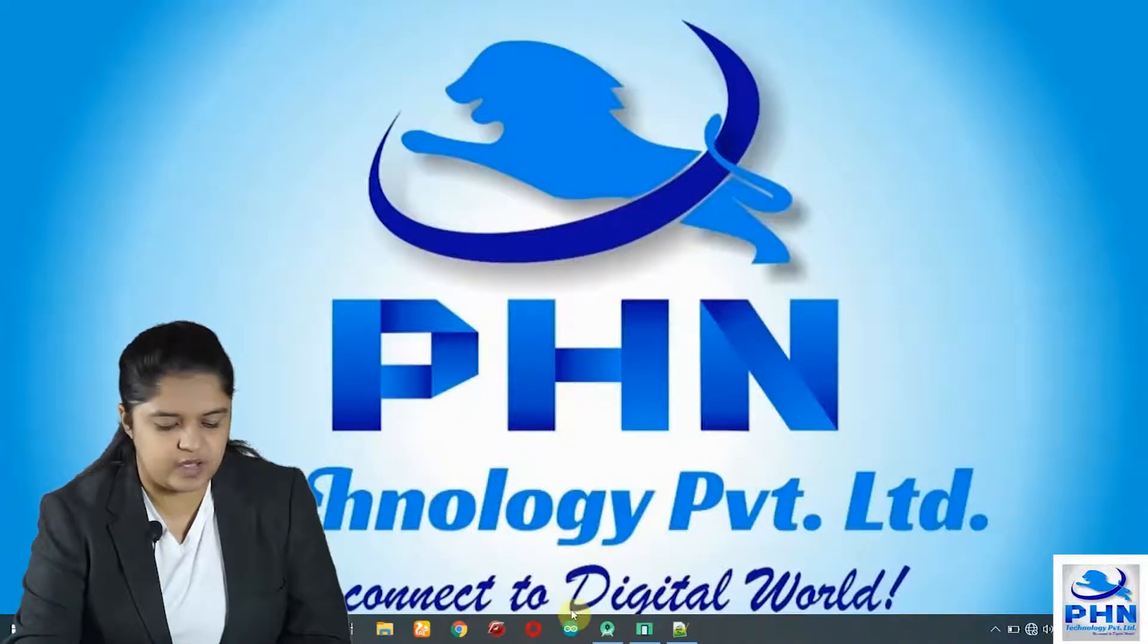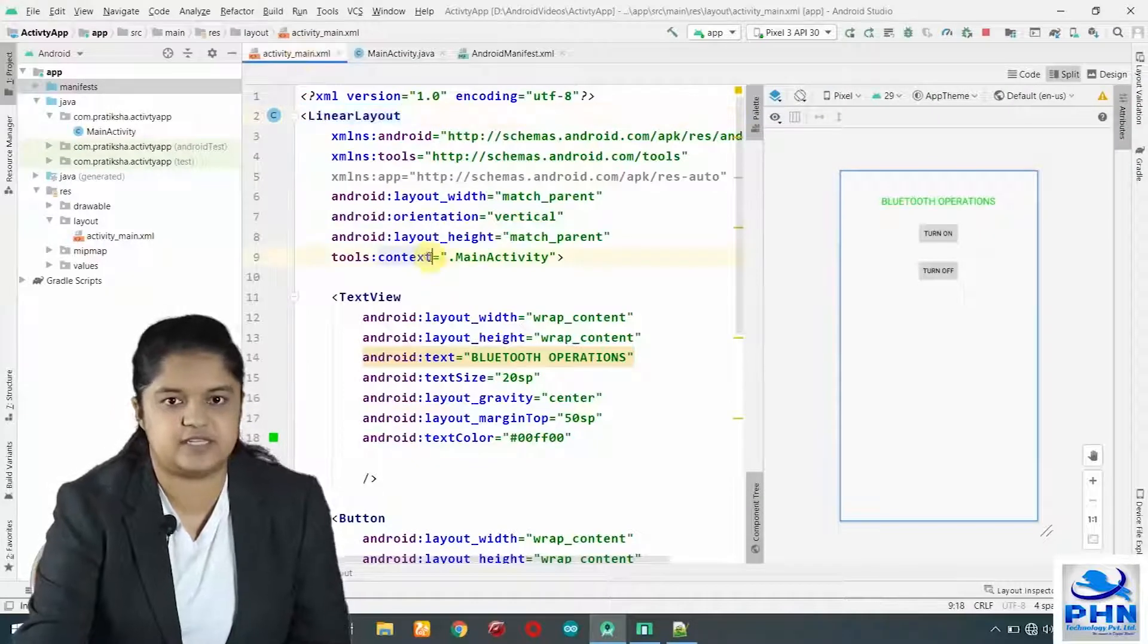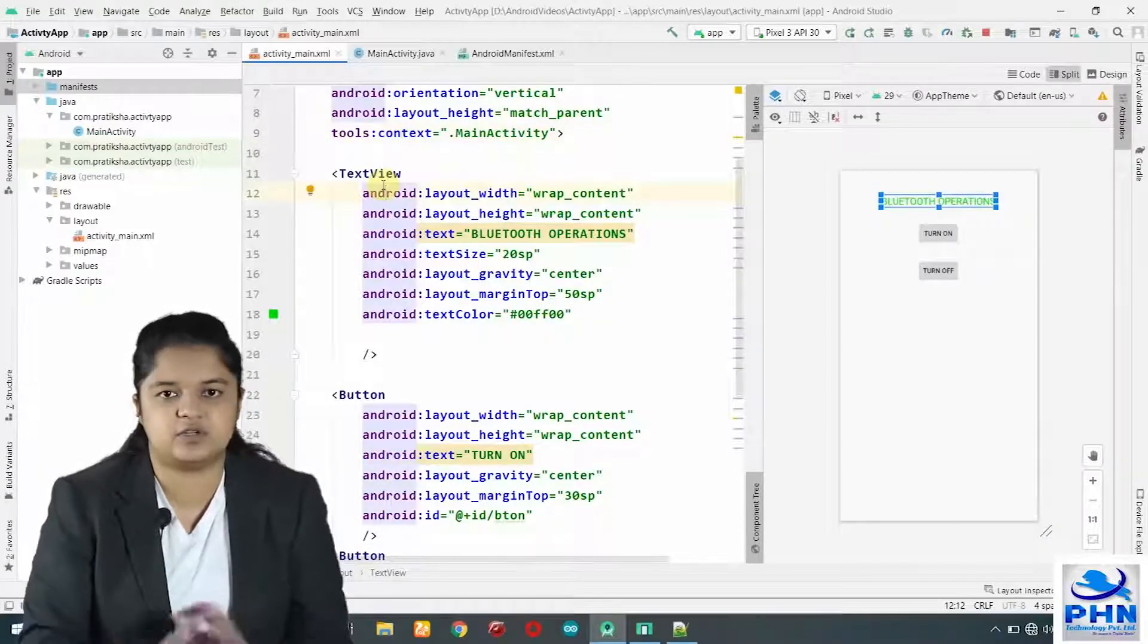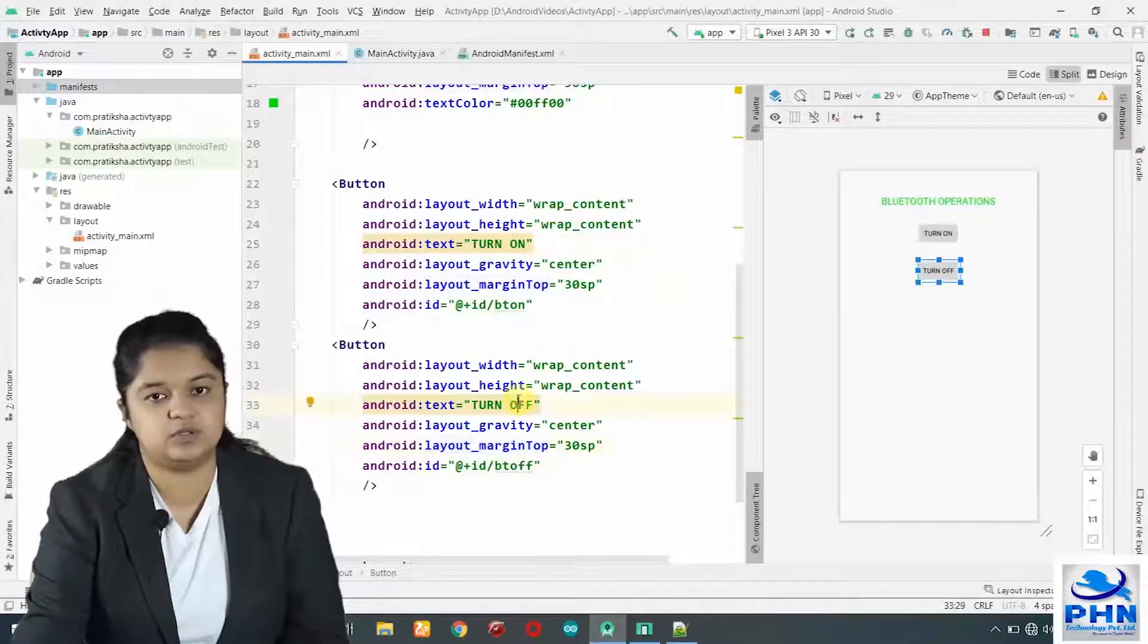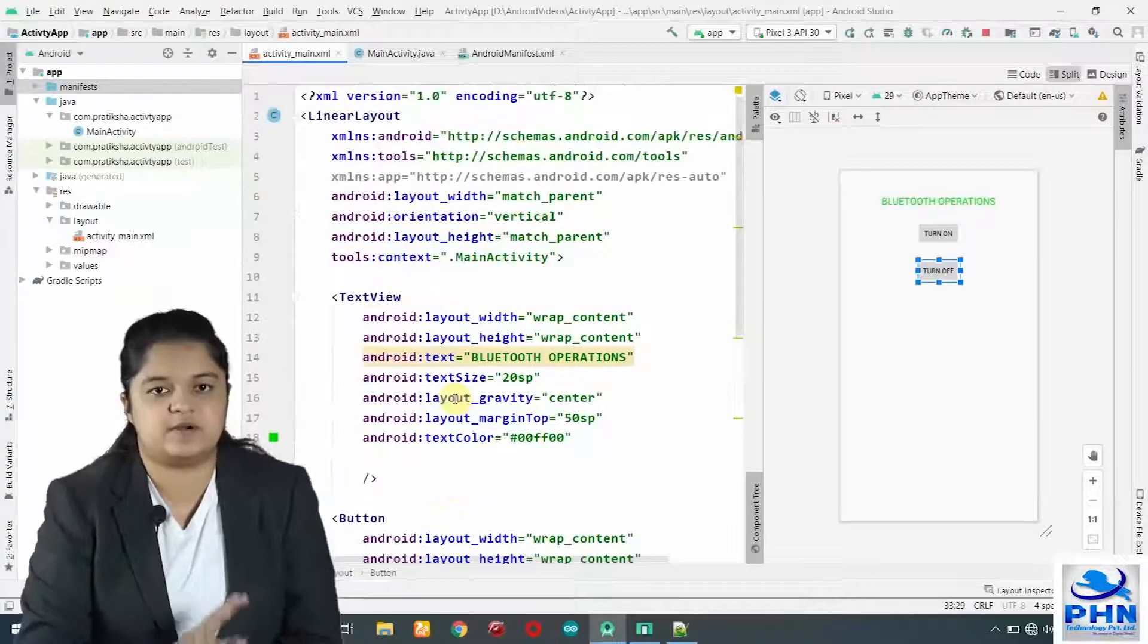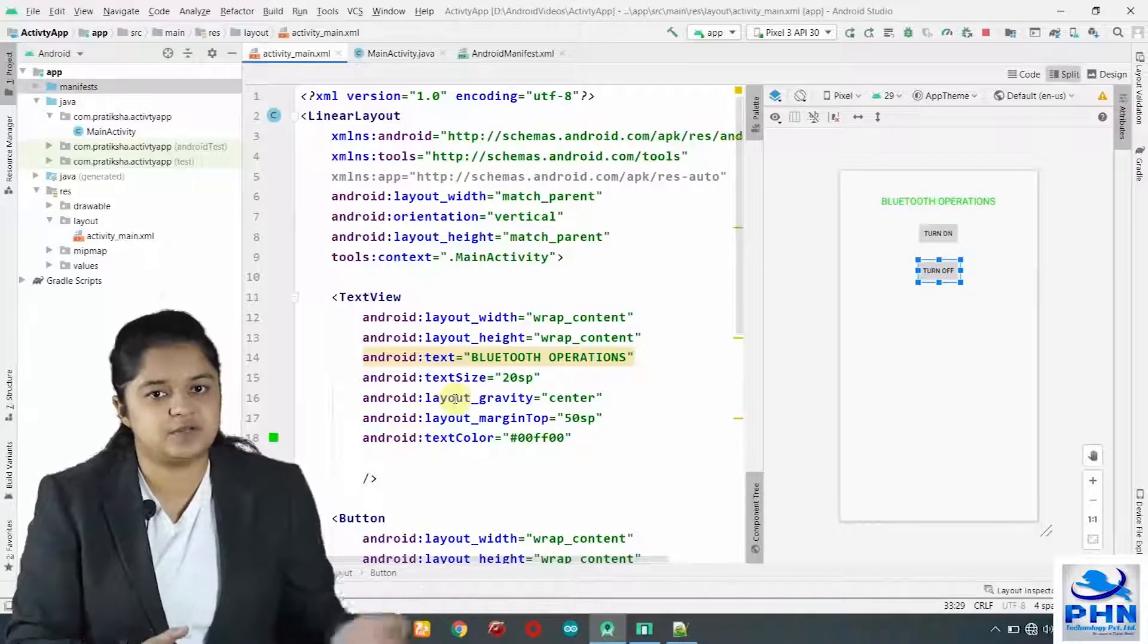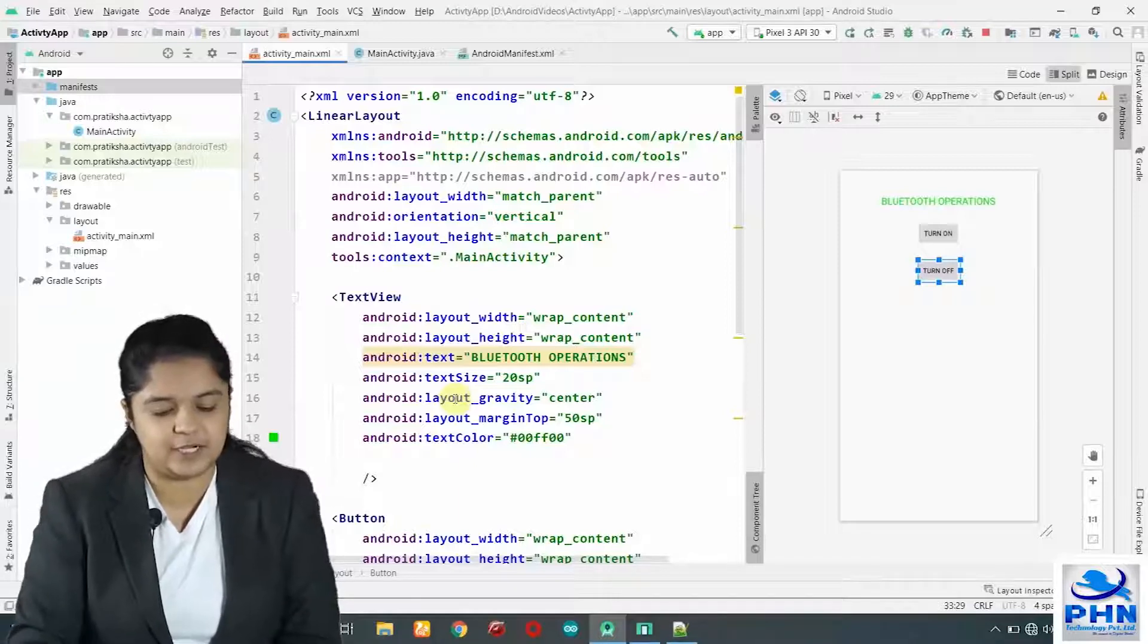I have already added an Android project and I have done this designing part. I have used linear layout vertical. In this linear layout vertical, first text view just to display that we are going to do Bluetooth operations. Then we have taken a button to turn the Bluetooth on and the second button to turn the Bluetooth off. The detailed designing of an activity is covered in the previous video. Those who are new to this video, please refer to the previous videos for the designing part.